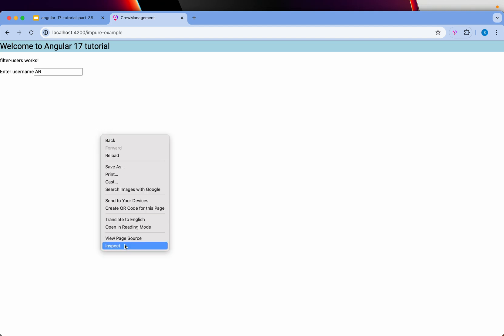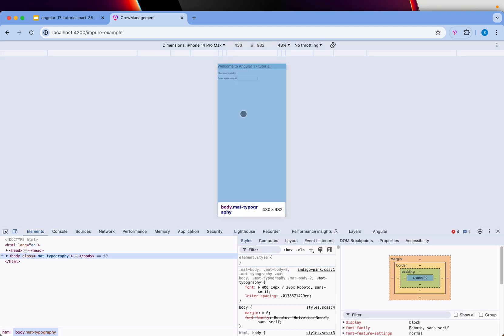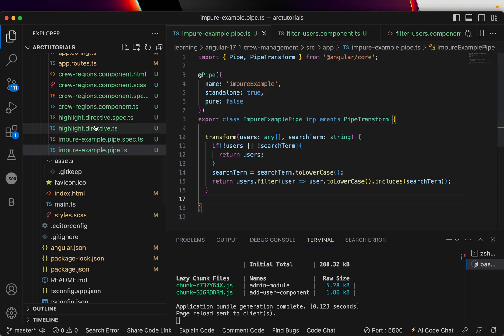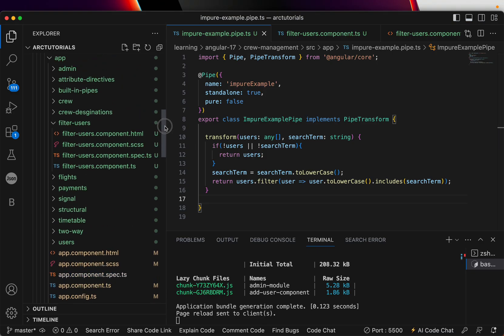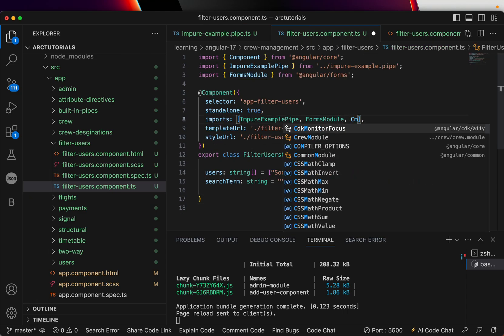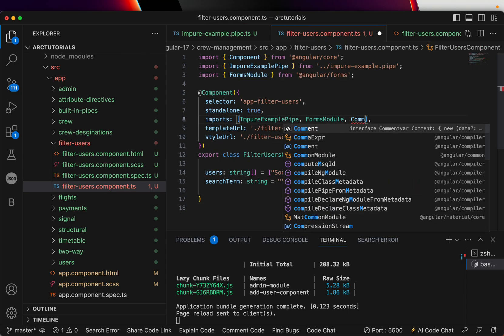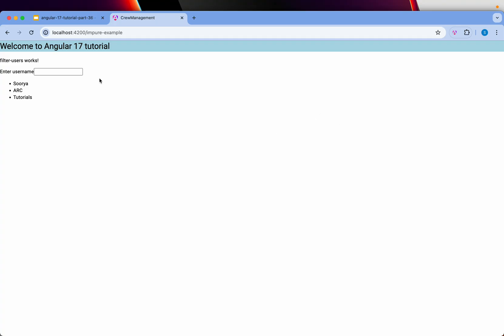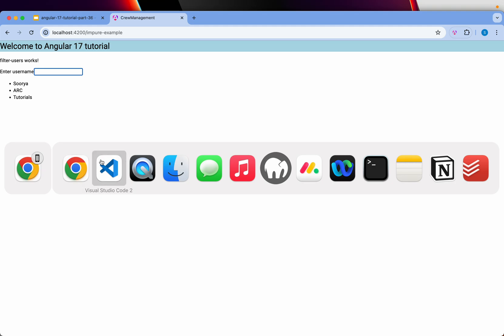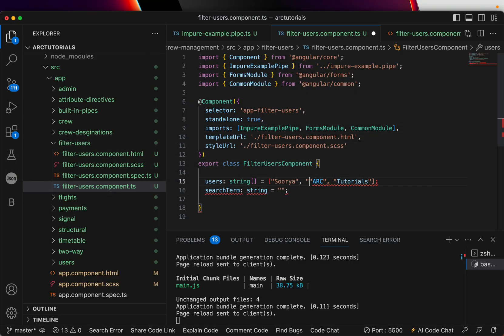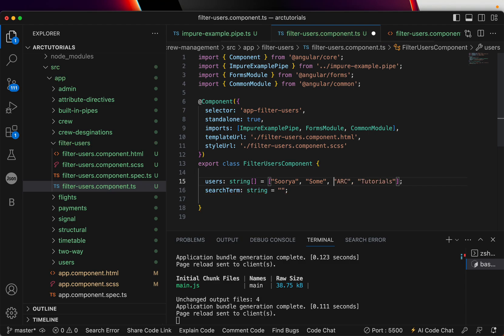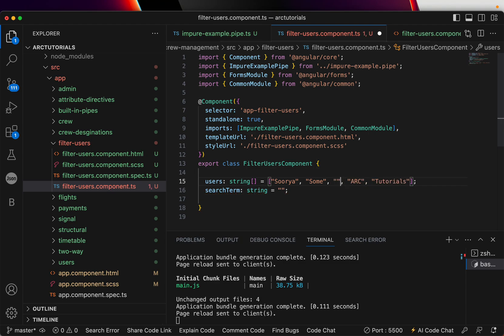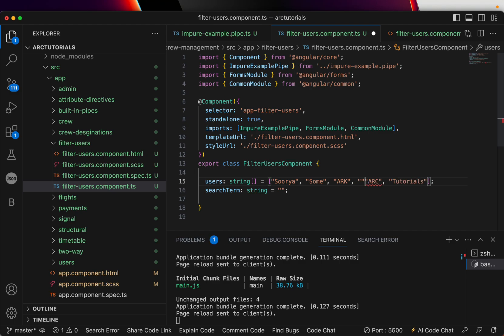Obviously it's not working so let's see what's happening. Can't bind ng since it's not a known property. That is because it's an independent component so we need to get in common module. Okay so now we have it here. So see now as I type, it's working. Let me add more data so you can see it better.